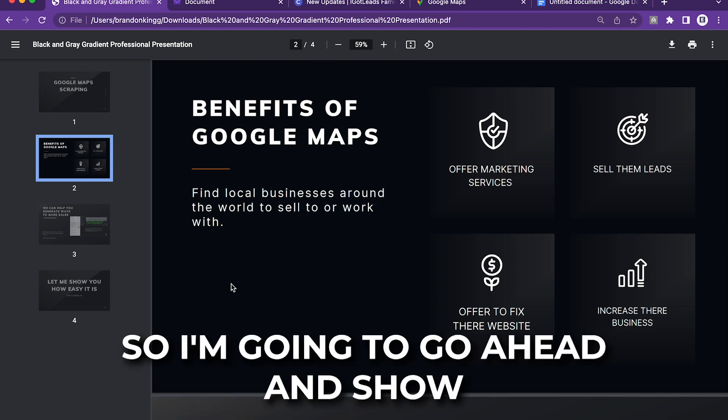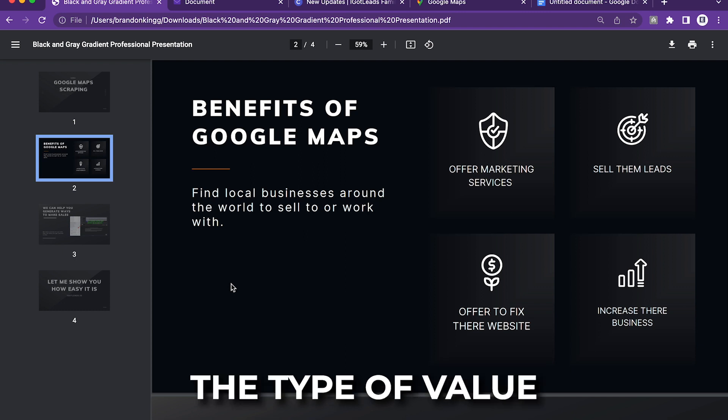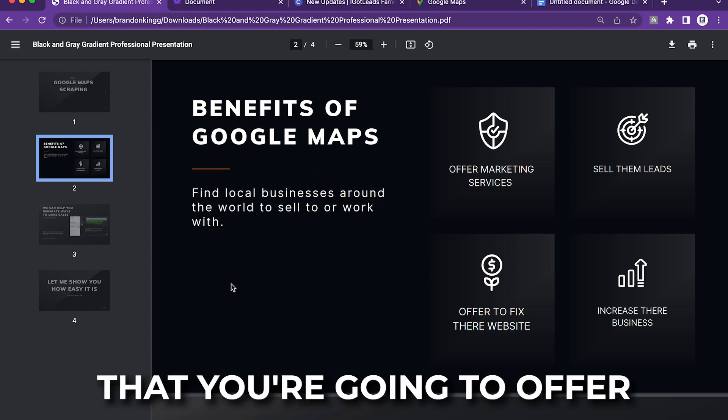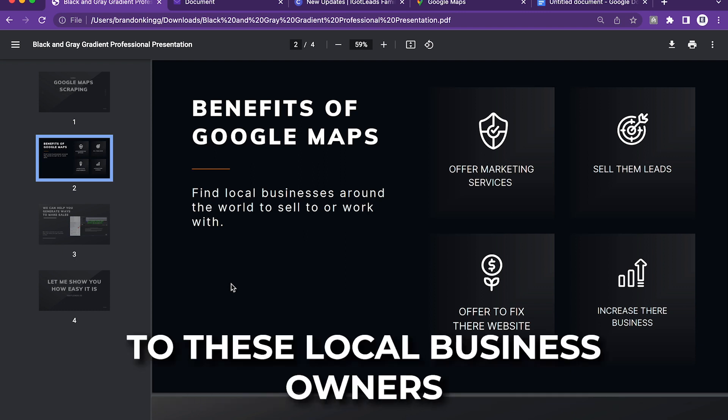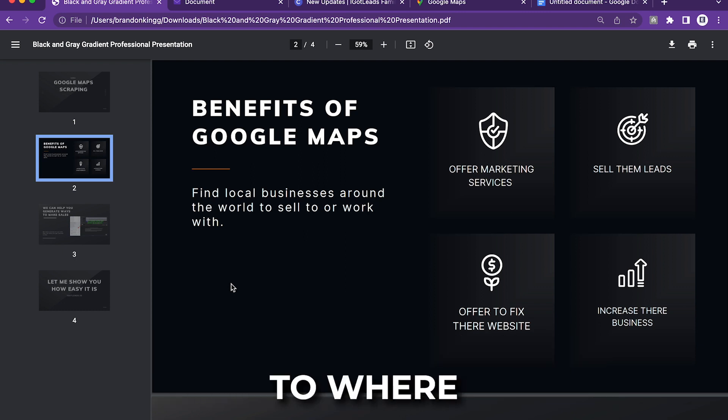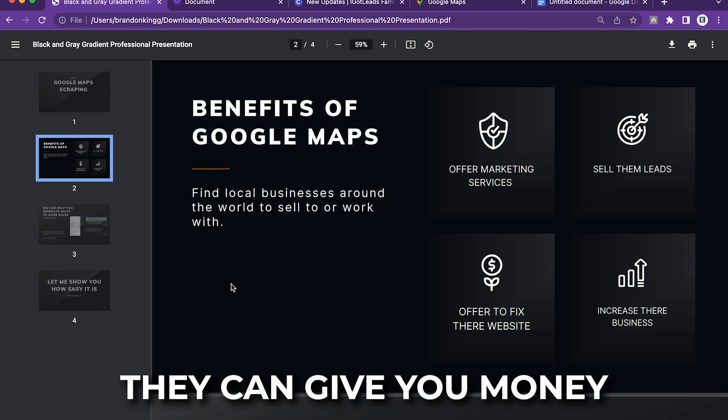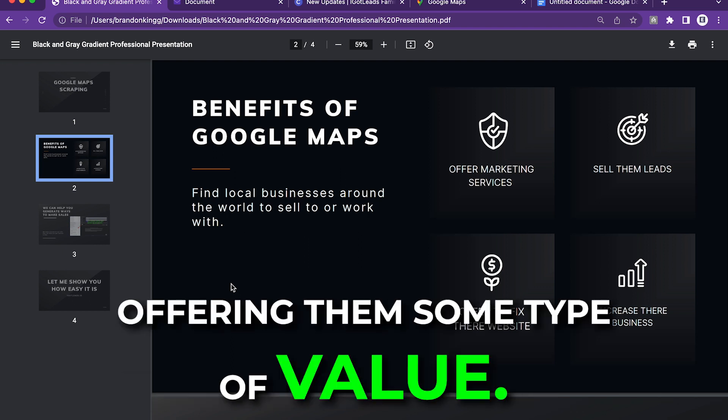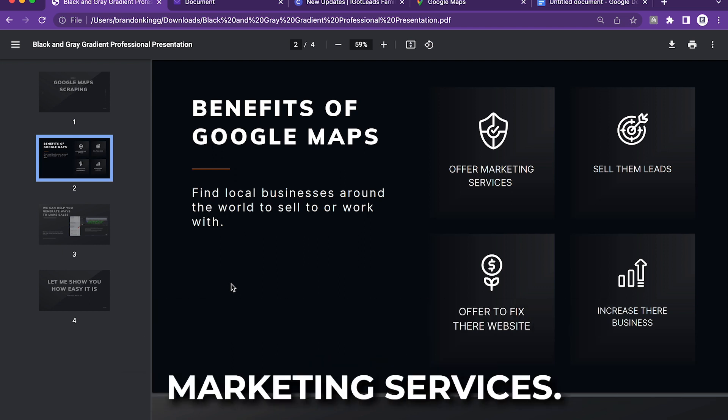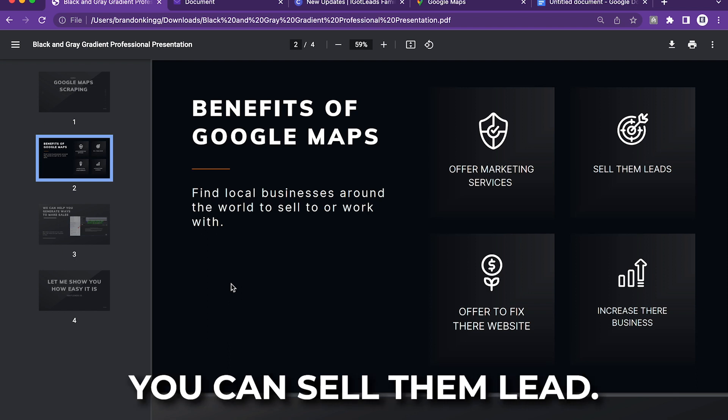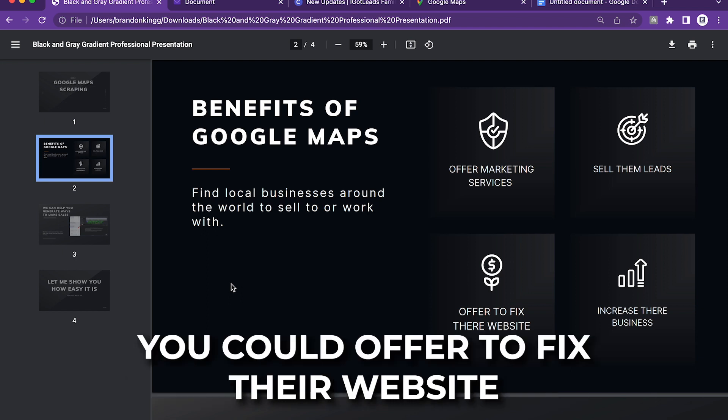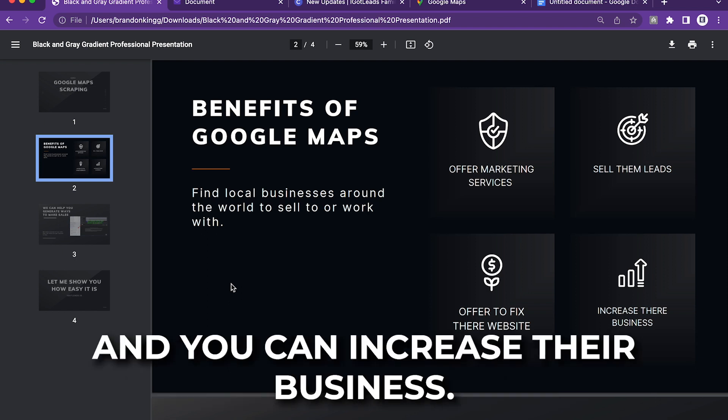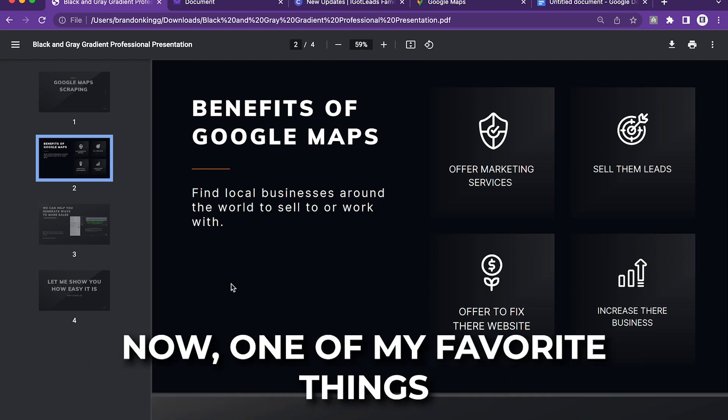I'm going to show you guys the type of value that you can offer to these local business owners so they can give you money in exchange for offering them some type of value. You can offer them marketing services. You can sell them leads. You can offer to fix their website and you can increase their business.